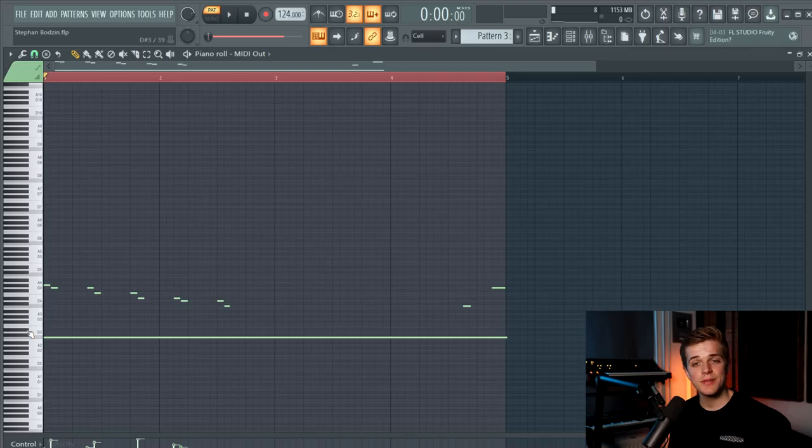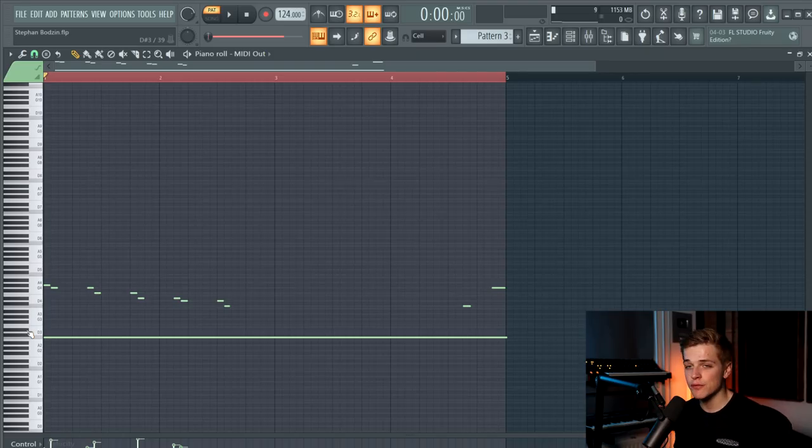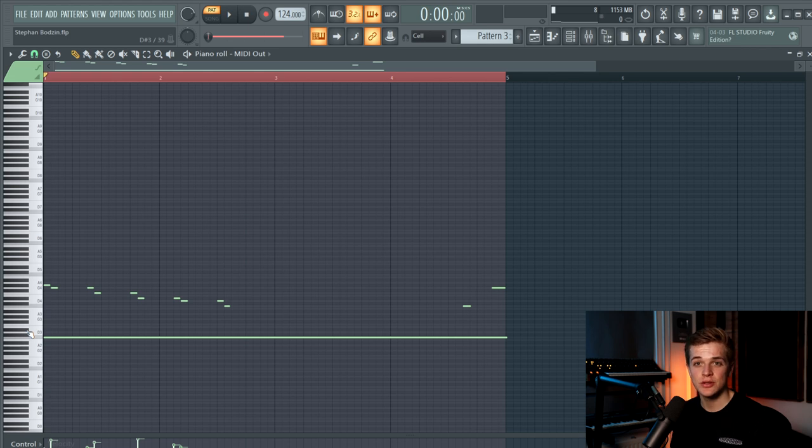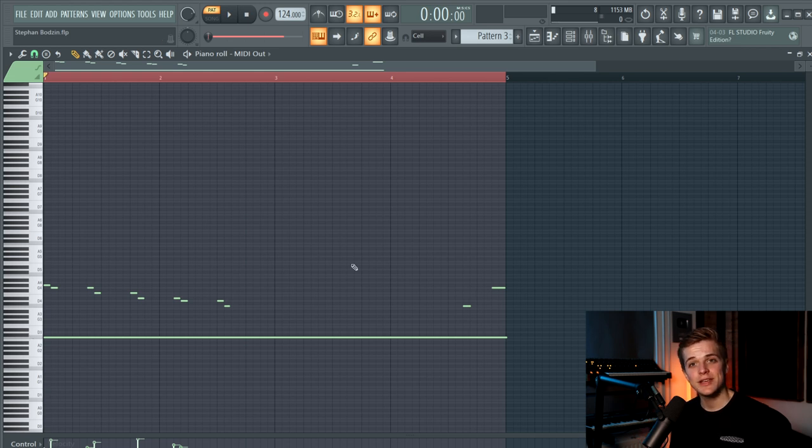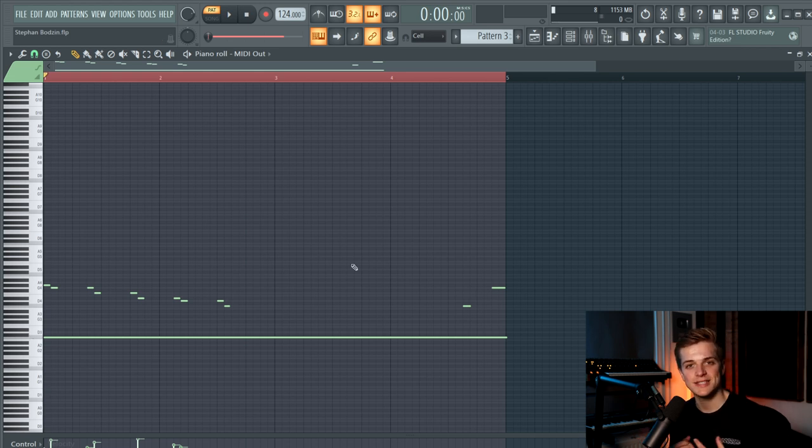So let's start with the first and the main element of the track, and that's the bassline. I made the bassline in the Moog Subsequent and I sent the MIDI from FL Studio to the Moog Subsequent. I will now take you guys to the Moog to go over the sound.